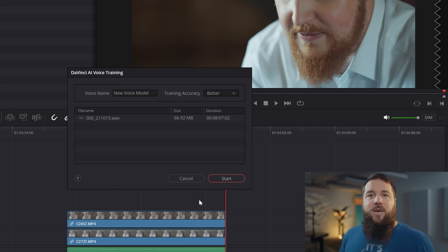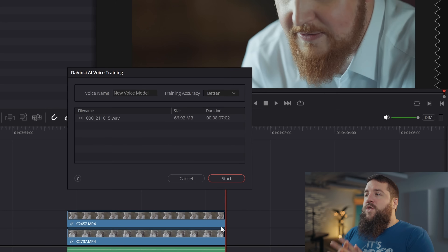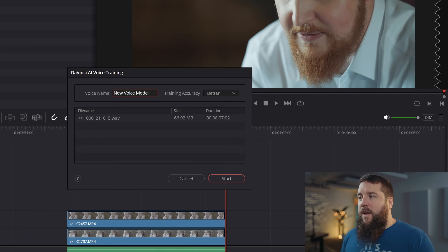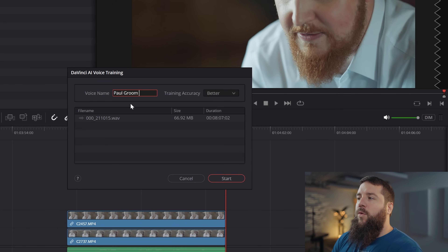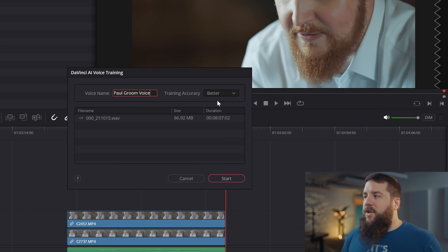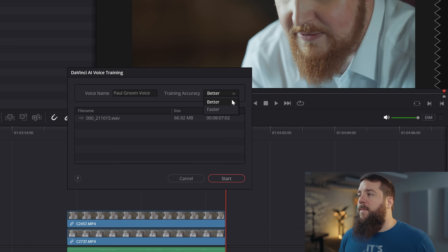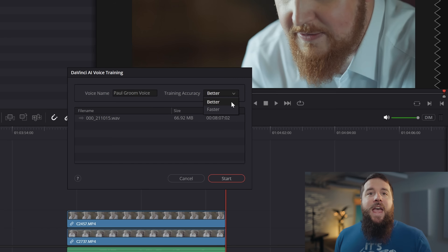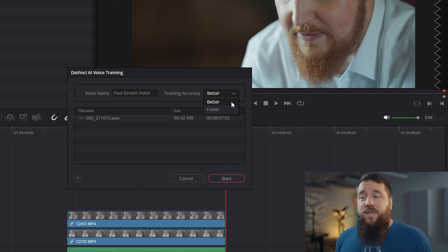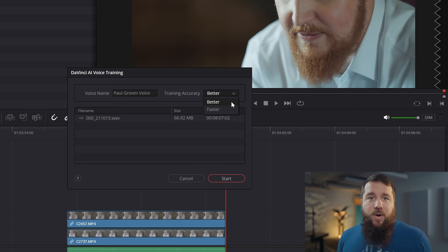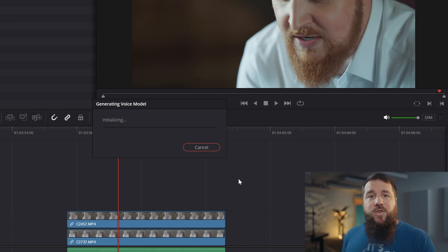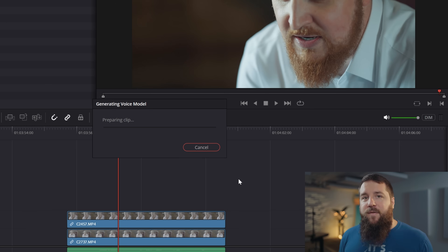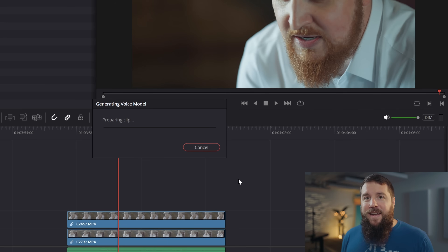Hit Accept, and now you need to name this AI voice. We're going to call this 'Paul Groom Voice.' Then you have the choice of training accuracy: better or faster. I would pretty much always choose better because you want this to sound as accurate as possible — just be aware it's going to take longer to process. Once you do that, hit Start, and DaVinci Resolve will immediately start generating an AI voice model from the audio file.